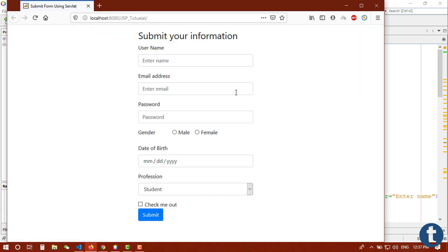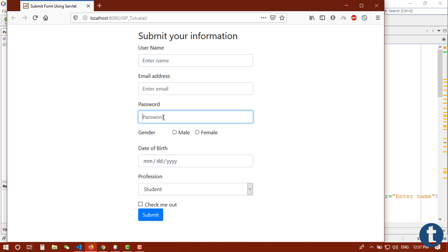You can see here is a simple form. I tried to combine everything about forms. Here is a text field, here is email field, here is password field, so if you type anything it will be hidden.